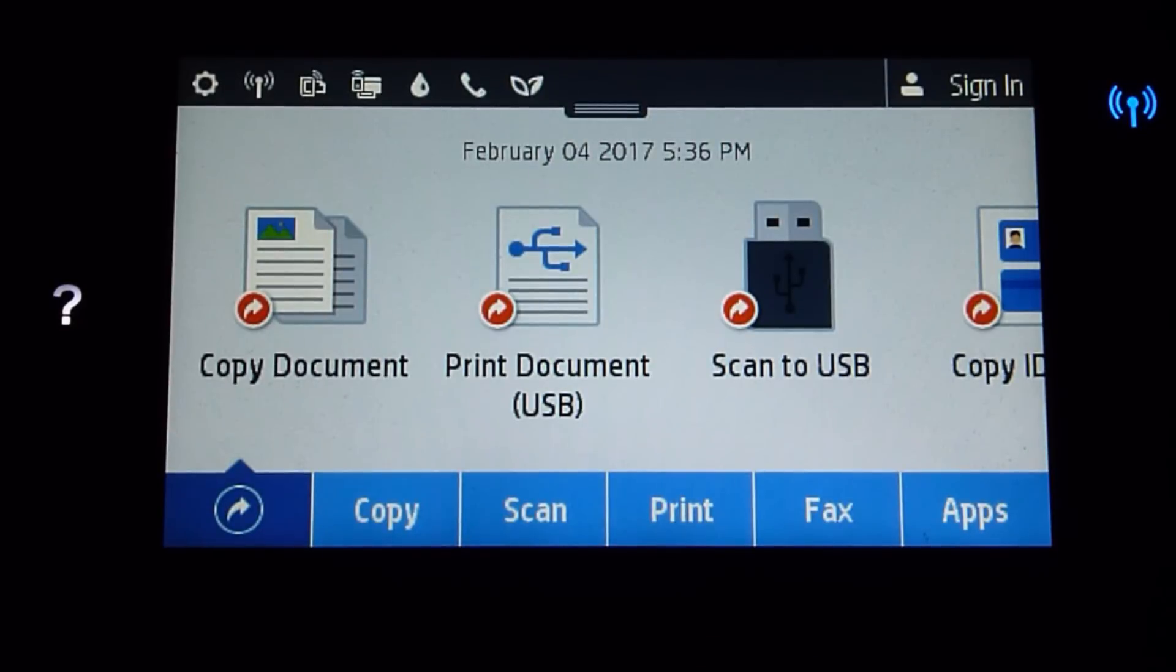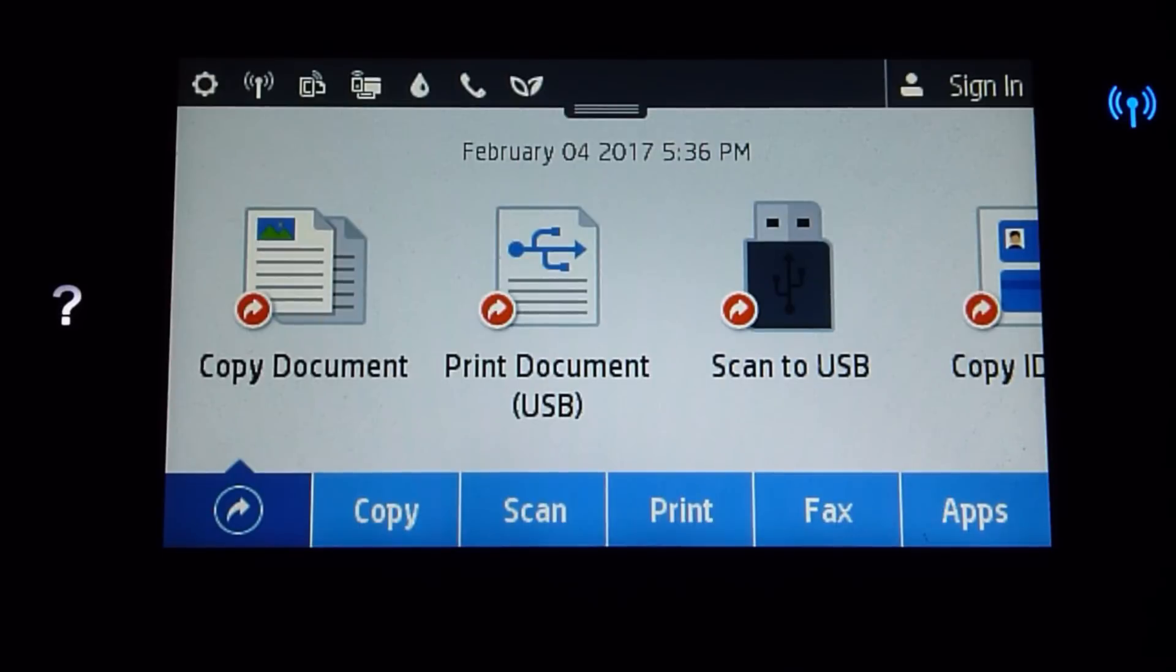Now that we have successfully changed the WiFi Direct password, let us take a look on the front panel of the printer itself.